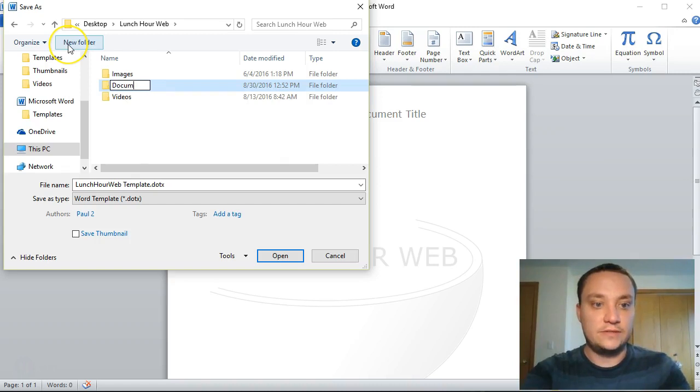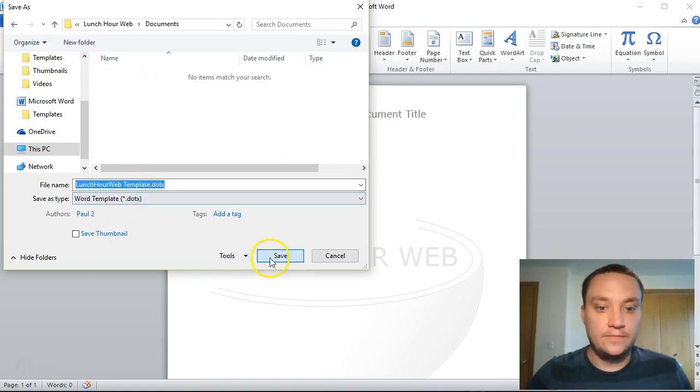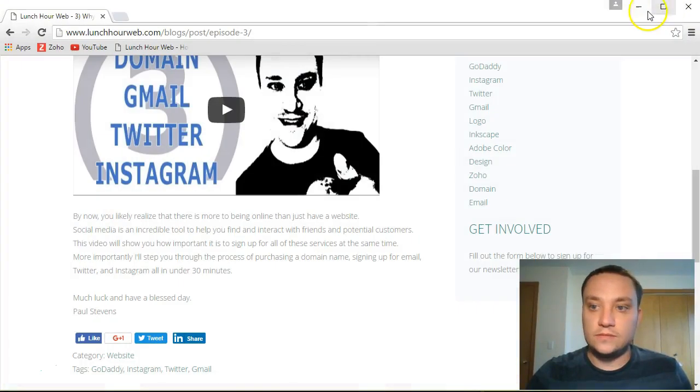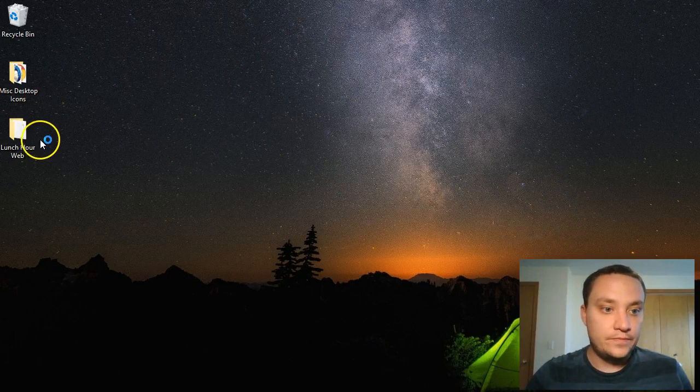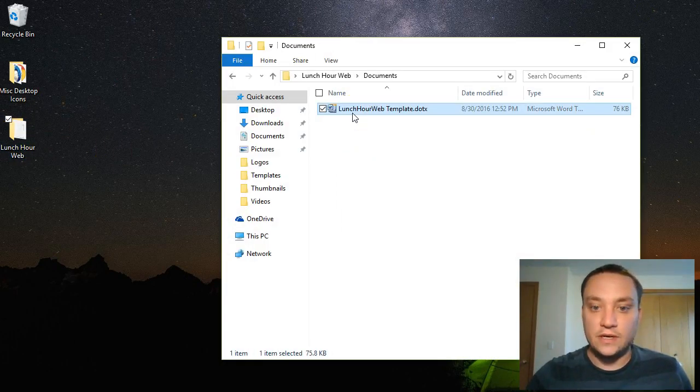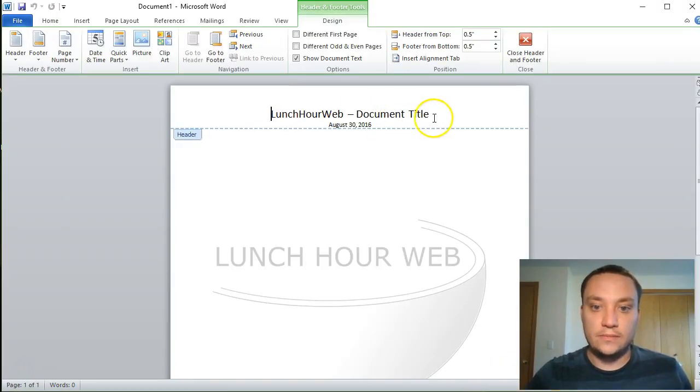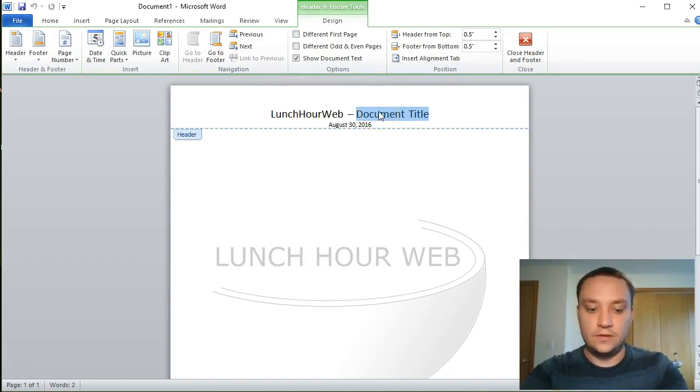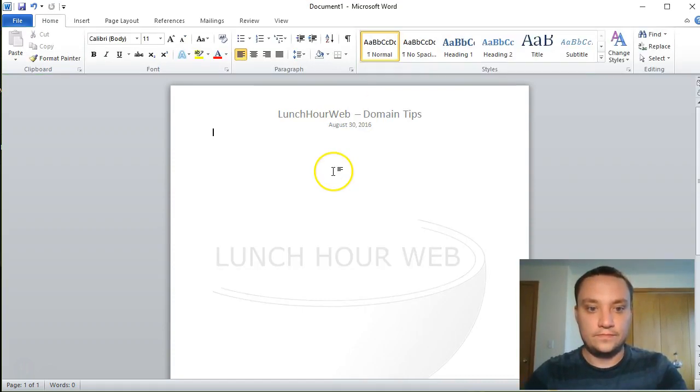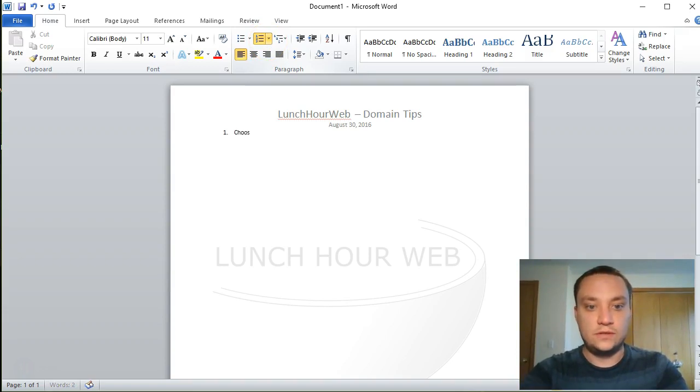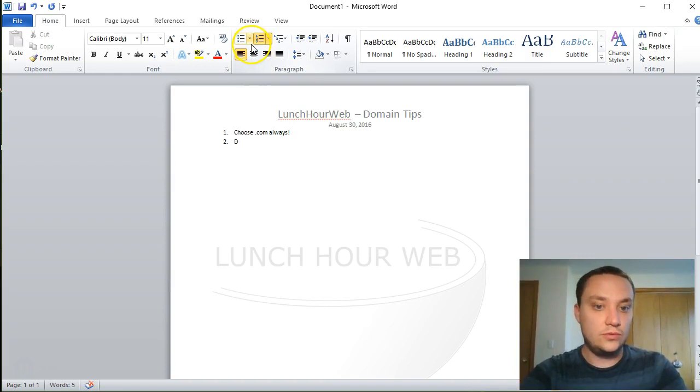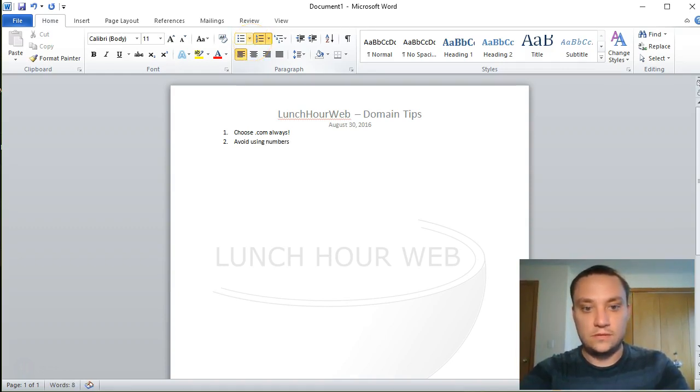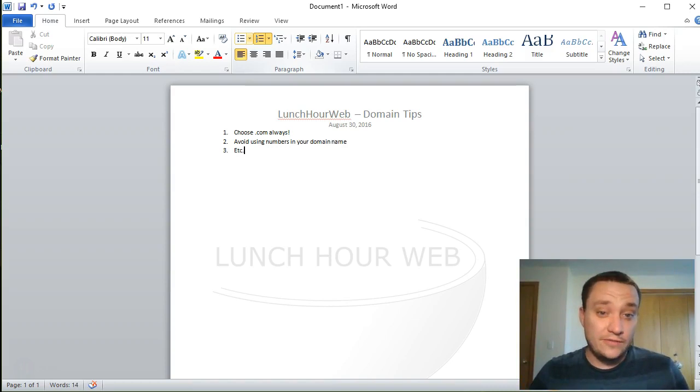So I've saved it and exit out. Now when I come to my Lunch Hour Web, go to my documents, all I have to do is open this, make a change. Let me go ahead and call this Domain Tips, and then I can come in now and I could put in, you know, one: choose dot-com always, two: don't avoid using numbers in your domain name, etcetera.